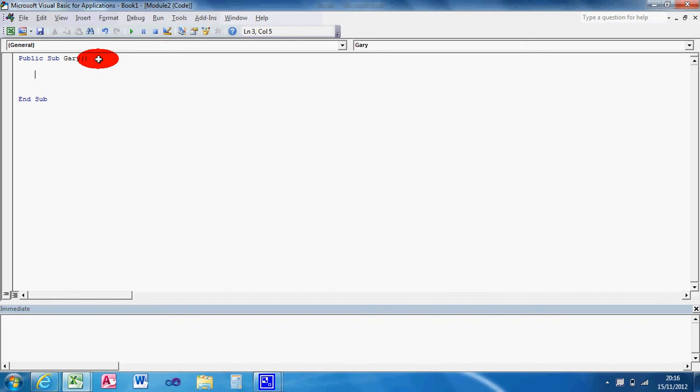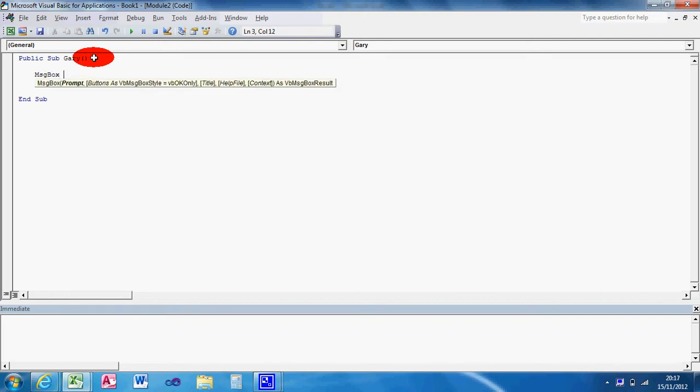What we're going to do is a special term for message box in VB. Message box. As you can see, that's what I love about IntelliSense. It comes up and gives you options. So the prompt is the message text that we want to appear on the message box. Let's think of something. This is my first message box. Or hello world, as Microsoft will tell you. They always start with that one.